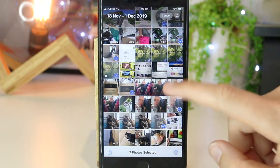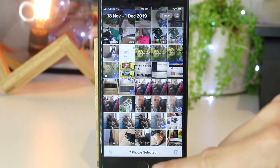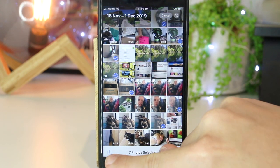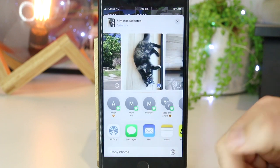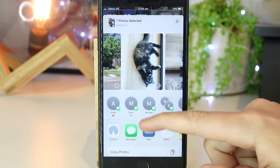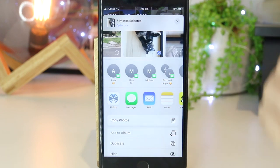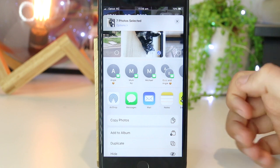Once you've gone ahead and selected your photos, you just want to go ahead and press this icon down the bottom left-hand corner, and this will allow us to save this as an album, which we can then go ahead and edit as a slideshow.